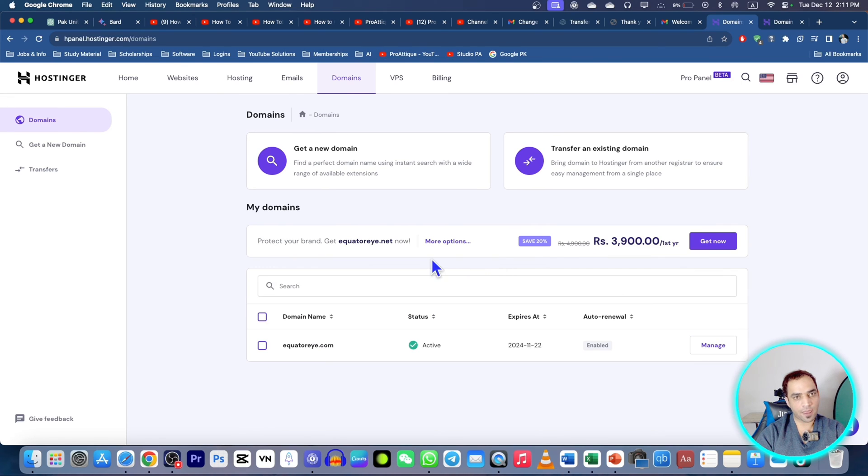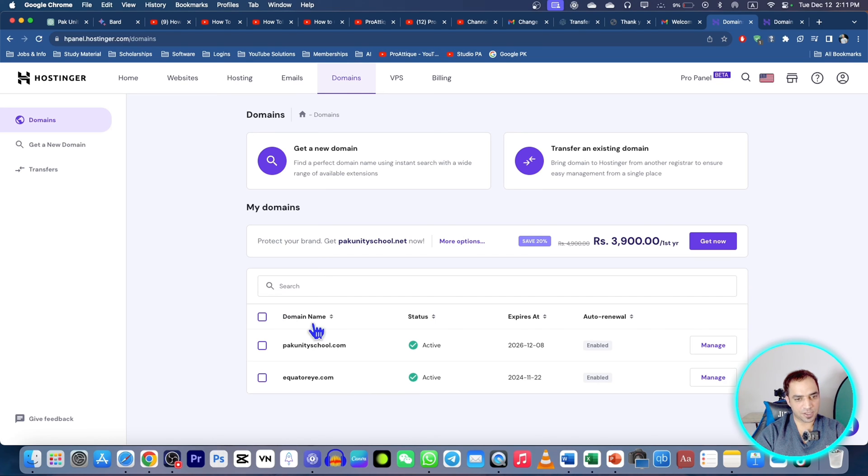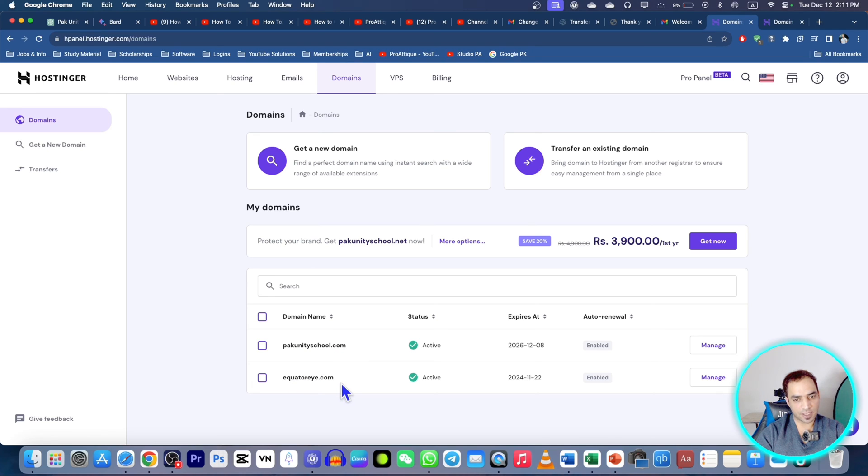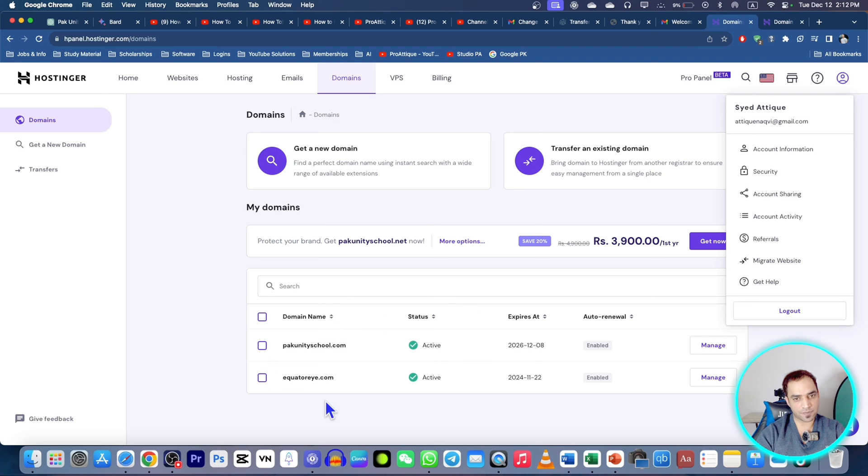In the domain section now refresh the page and you will see both of the domains are now here. The Park Unity School was purchased by another email and this one was another email. Now if I go to my login section at Atiq Naqvi at gmail.com you will see both of the domains.